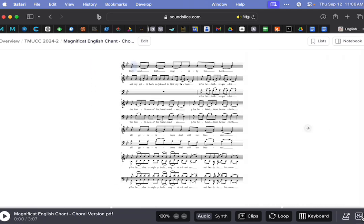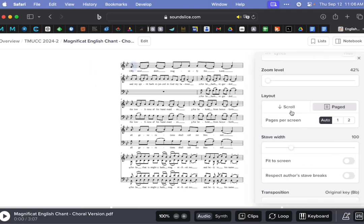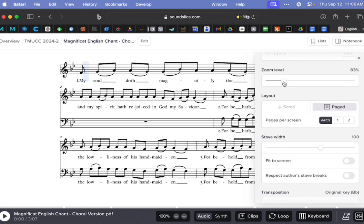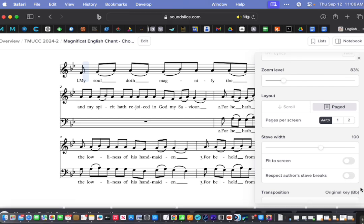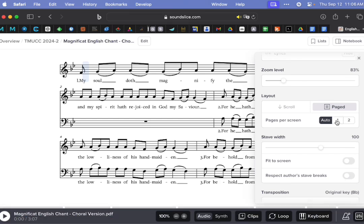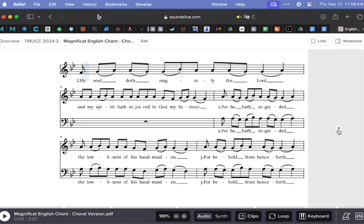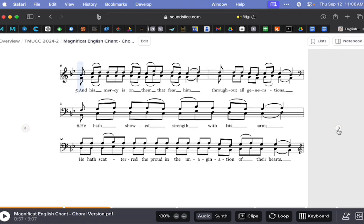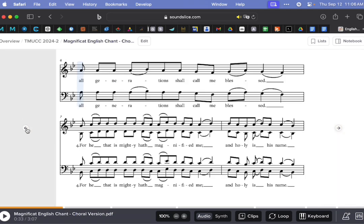Even though I zoomed it out to the smallest level, for whatever reason, it has decided one page per screen is the way to go. But regardless, you can choose whatever you like, and then you'll notice there are these little arrows, and so you can page through it by clicking the arrow. You can page back by clicking the other arrow.